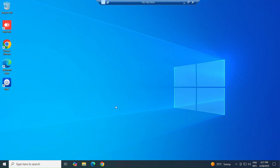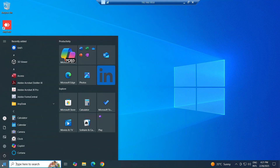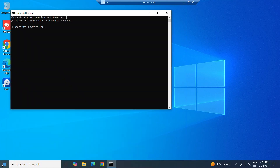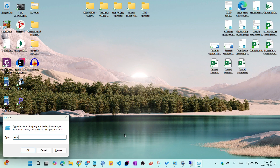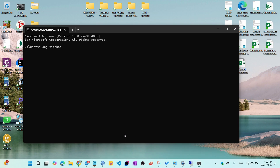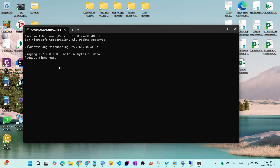Hello, this is how to allow ping, also known as ICMP protocol, in Windows Firewall in the right way. This is my Windows desktop. I check my IP address and try to test ping. Then I go to another computer and test ping to my remote PC. Ping is not replying because it is blocked by the firewall by default.